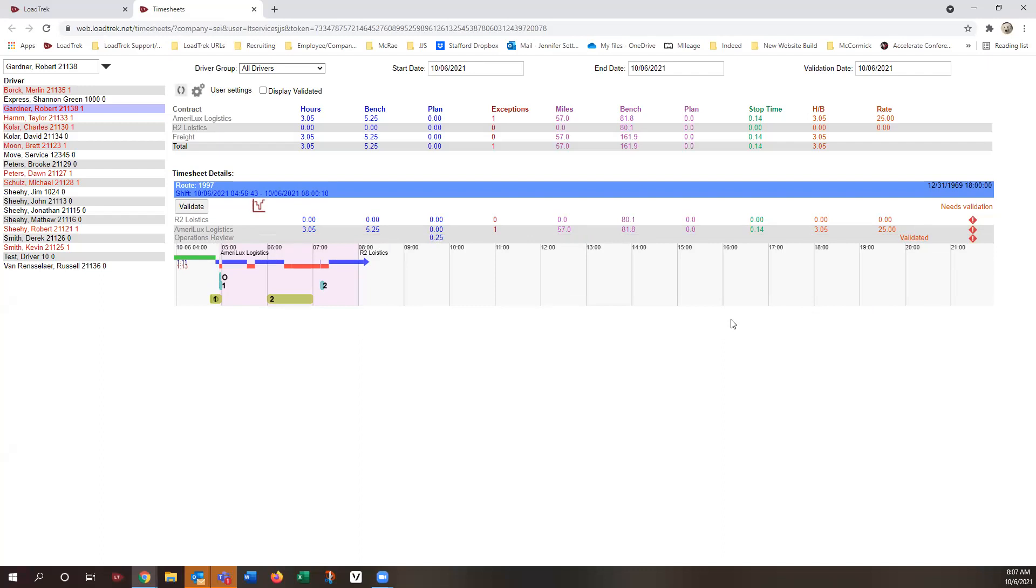And really, that's all there is to the migration to web-based timesheets, and I am going to go ahead and stop the recording right now.